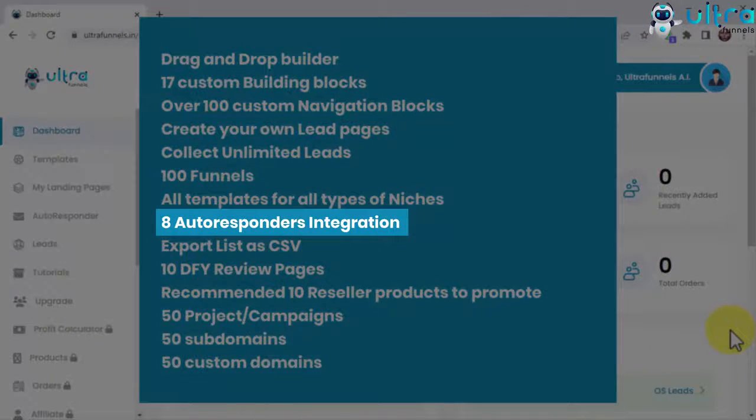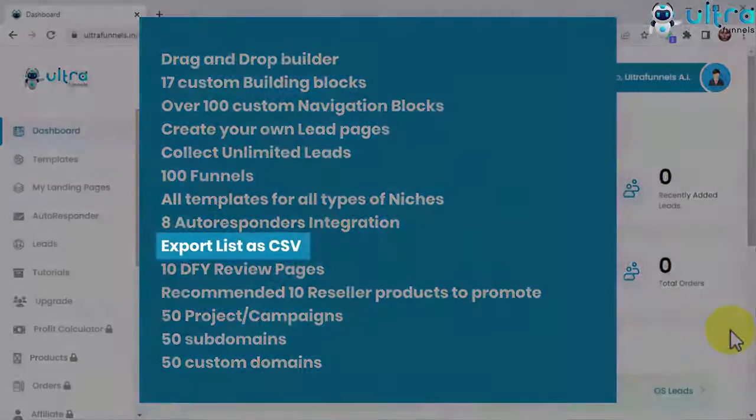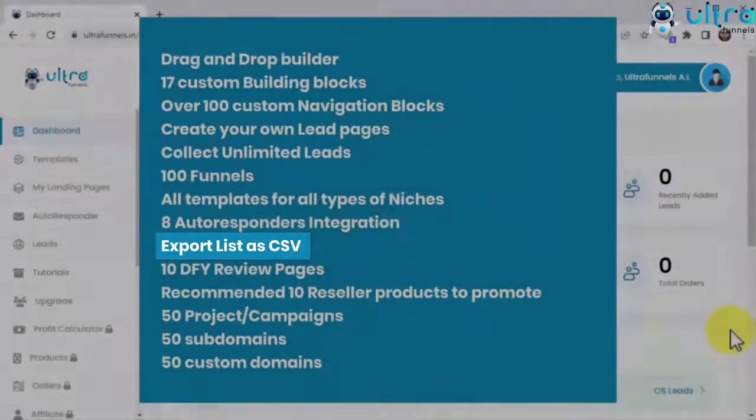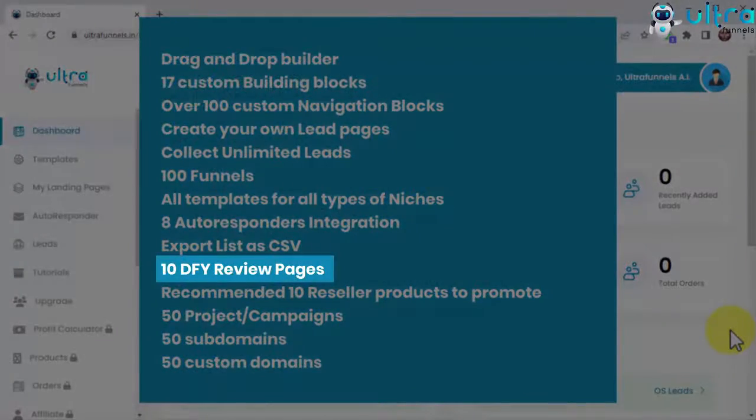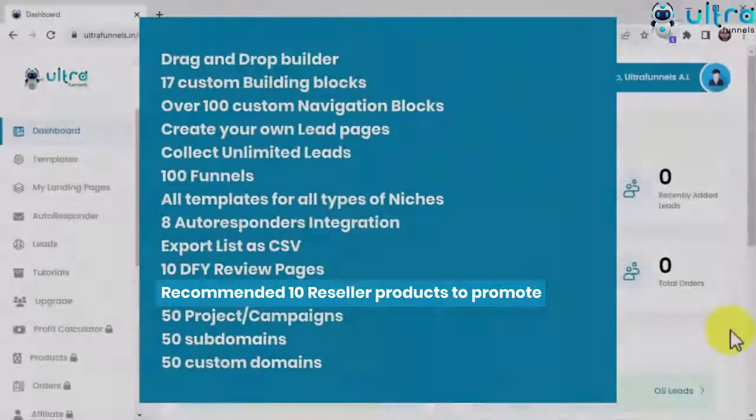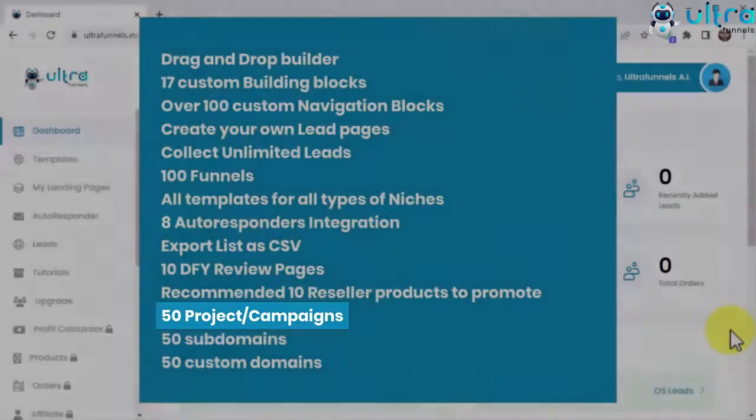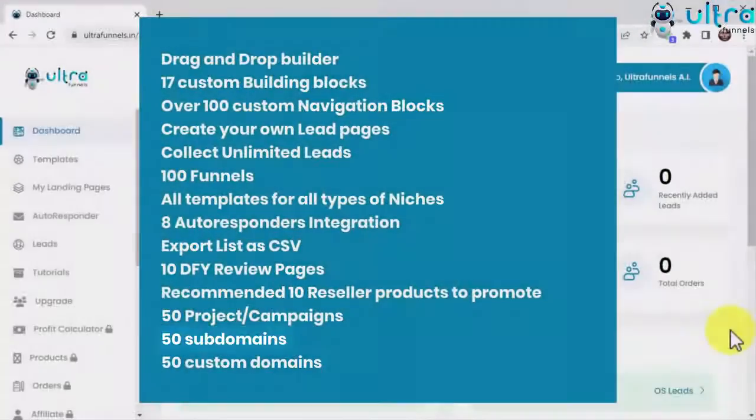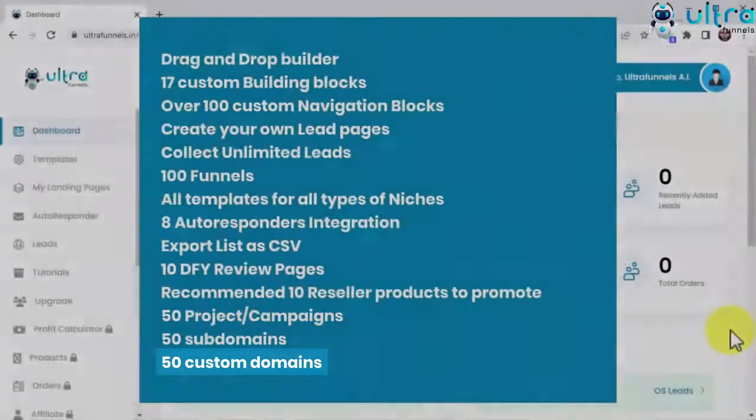Eight autoresponders integration plus eight incoming updates, export list is CSV, 10 DFY review pages, recommended 10 reseller products to promote, 50 project campaigns, 50 subdomains, 50 custom domains.